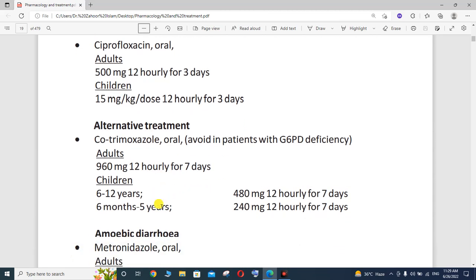The alternative treatment is cotrimoxazole, which is also available orally. However, cotrimoxazole must be avoided in patients with G6PD deficiency — glucose-6-phosphate dehydrogenase reductase deficiency — as this enzyme is inherently deficient in some patients. Cotrimoxazole belongs to the sulfonamides and is bacteriostatic. For adults, the dose is approximately 960 mg for 7 days.